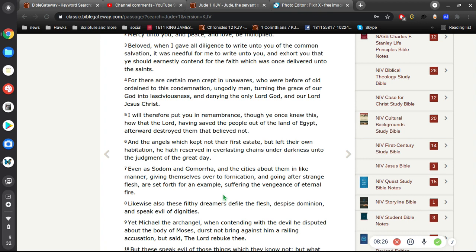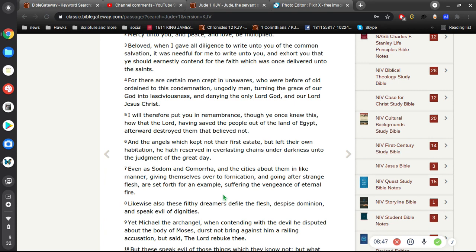Alright, so when it's talking about Sodom and Gomorrah and them giving themselves over to fornication and going after strange flesh, it's not talking about angels. It's talking about the perverts of Sodom and Gomorrah. That's clearly referenced in the Old Testament. It's not talking about angels. They tried to have sex with the angels. It wasn't the angels trying to have sex with the men of Sodom and Gomorrah. You're either ignorant or you're just flat out lying. That's your only two options, as I see it. Alright, so that drives me nuts.